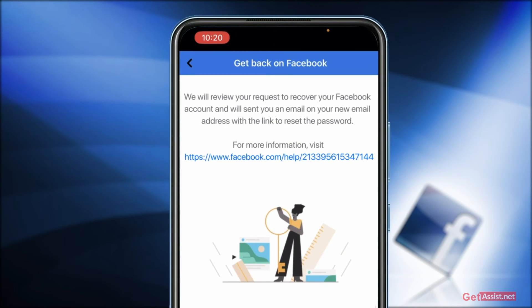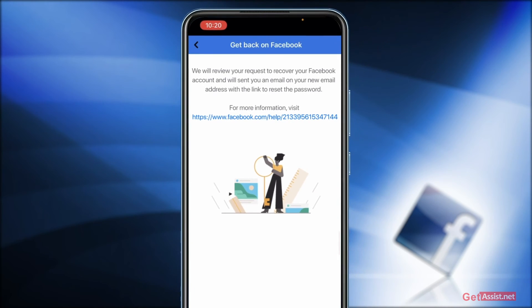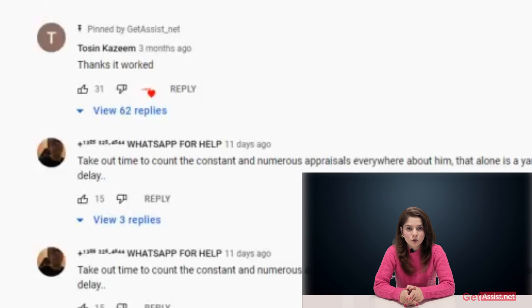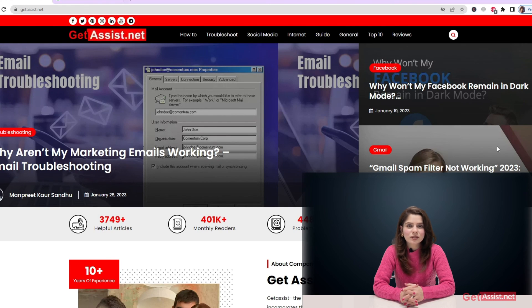This is the message you will see from Facebook after you have submitted your request to reset the password. So that was it for today's topic. I hope you found this video helpful — if you did, don't forget to hit the subscribe button and press the bell icon to stay notified of all my upcoming videos. If you have any doubts, issues, or queries, do let me know in the comment section below, and you can also visit my website getassist.net where I post similar content. Thank you for watching.